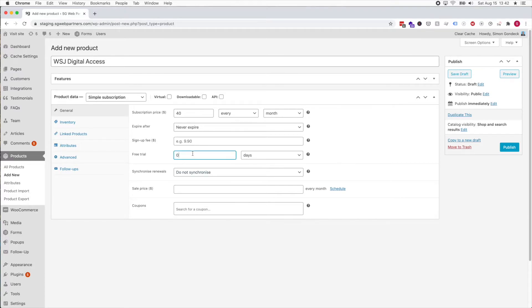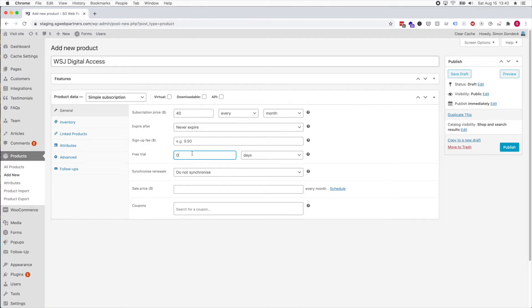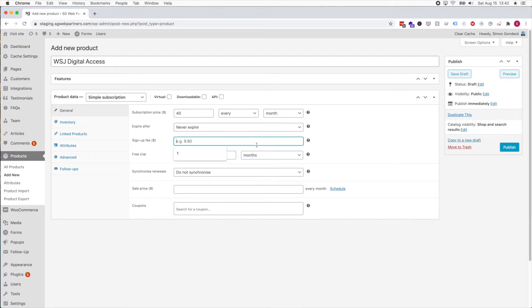We have a free trial and they had $1 for the first two months, so we're gonna do two months as the free trial.